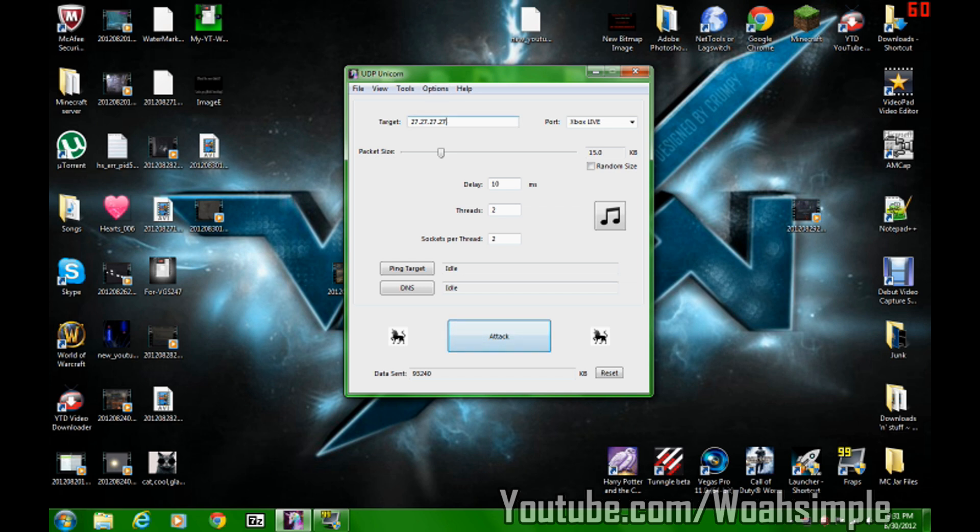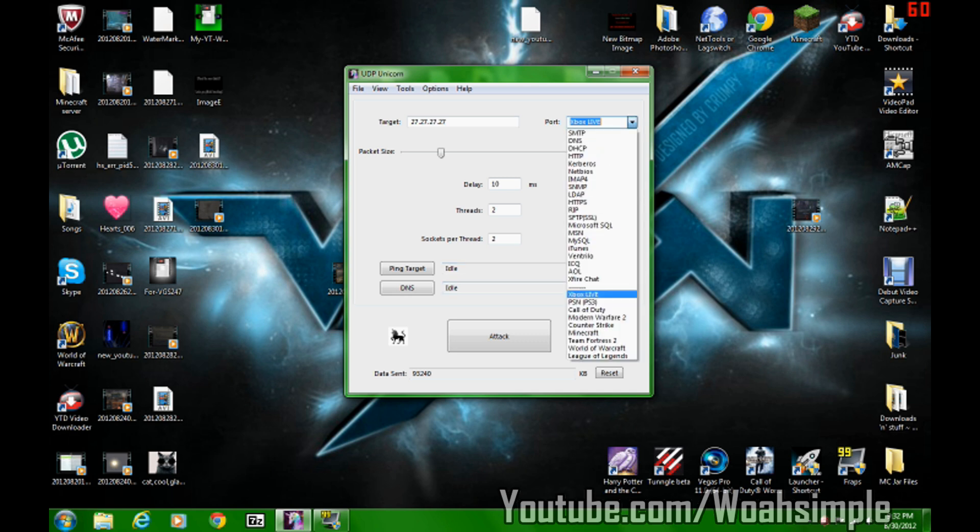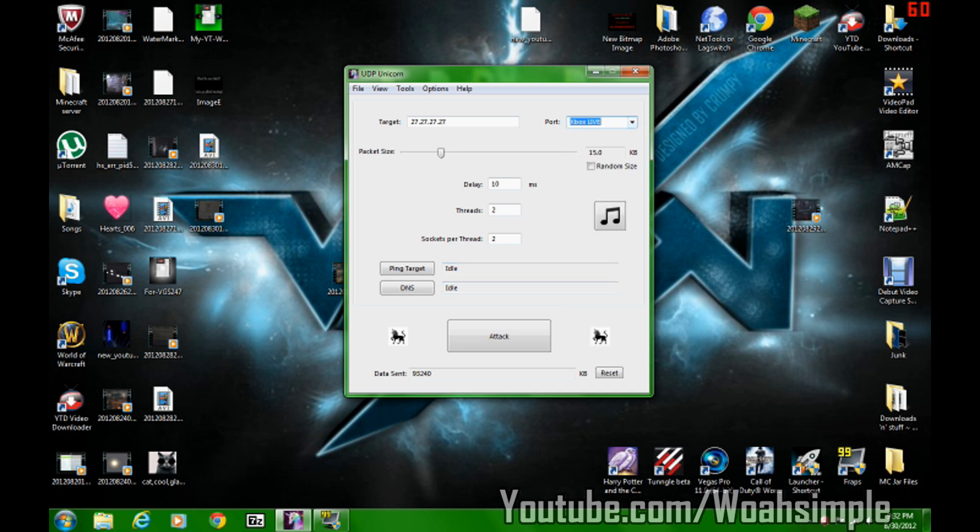Target is always 27.27.27.27. The port is always Xbox Live. If you put it to RAND, like it's usually set at RAND, it will not do anything. It will just flood all the ports simultaneously, and that will take forever and you won't even lag.